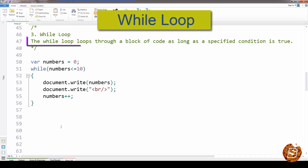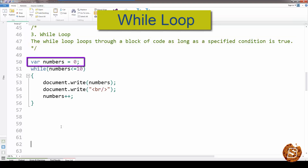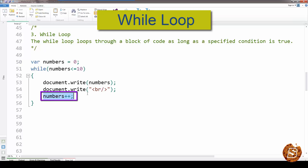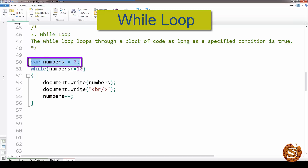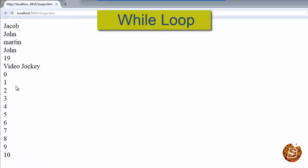The third one is the while loop, which loops through a block of code as long as a specified condition is true. Here we have initialized a variable called numbers with a value of zero, and we say while numbers is less than or equal to ten, execute this code. Inside the loop we increment numbers one by one. It is similar to the for loop but with the three parts — initializer, condition, and increment — divided across separate lines. The output shows zero through ten.